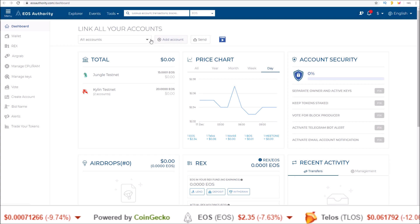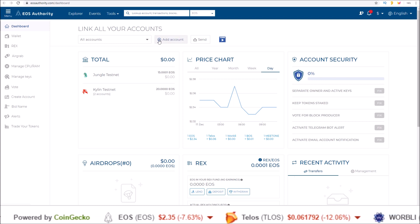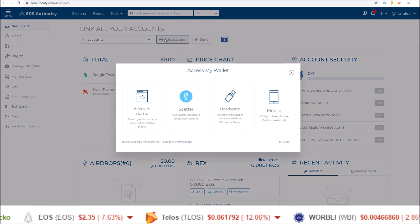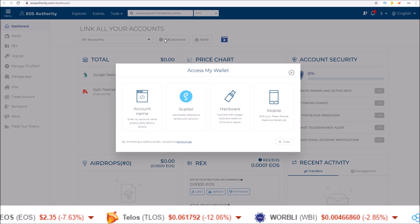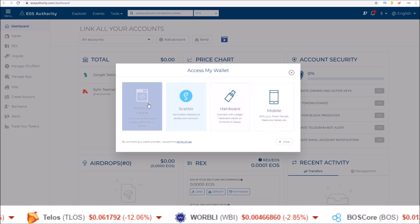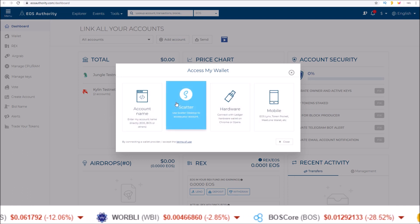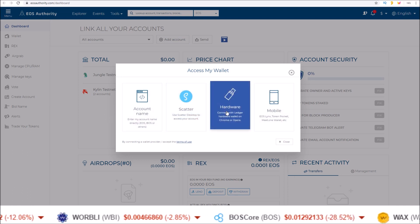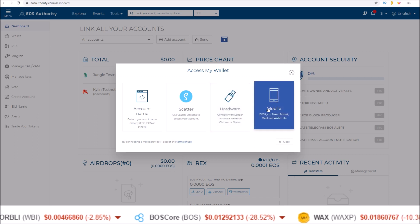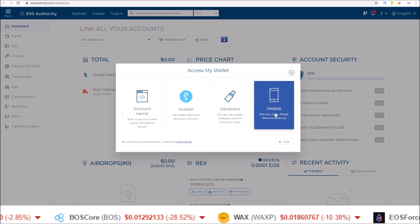So if you do not have an account connected yet, come up here to the add account button and here you will choose how you want to connect either with an account name, Scatter, Hardware Wallet, some sort of mobile wallet, EOS links, Token Pocket, Meet One, etc.